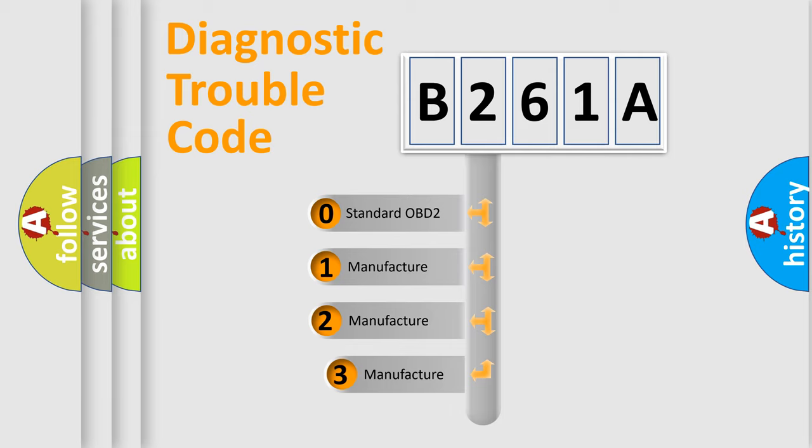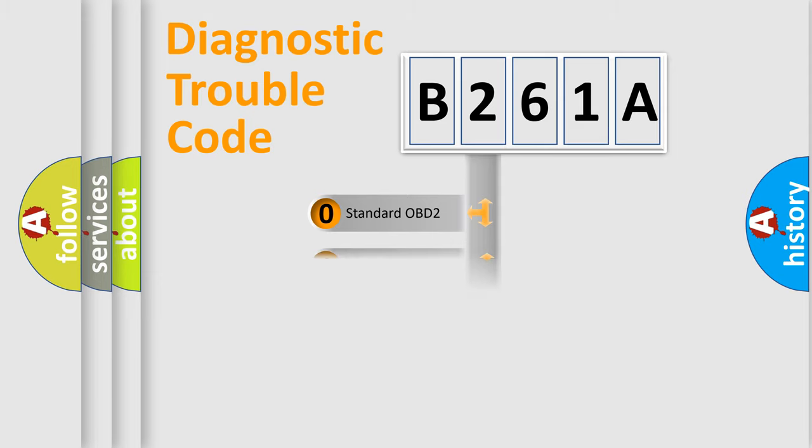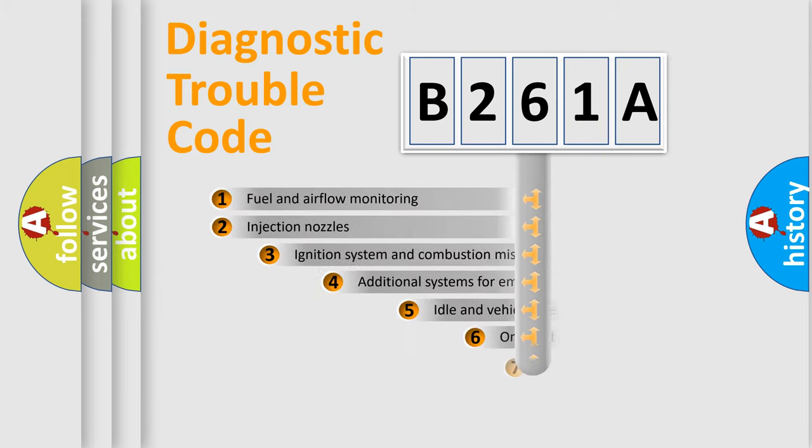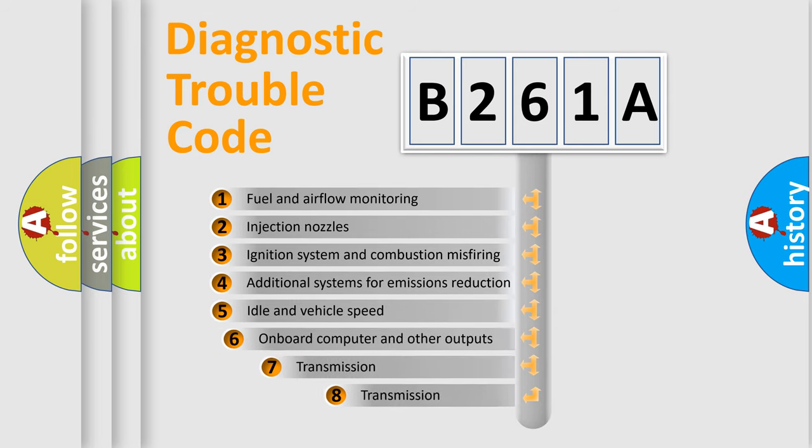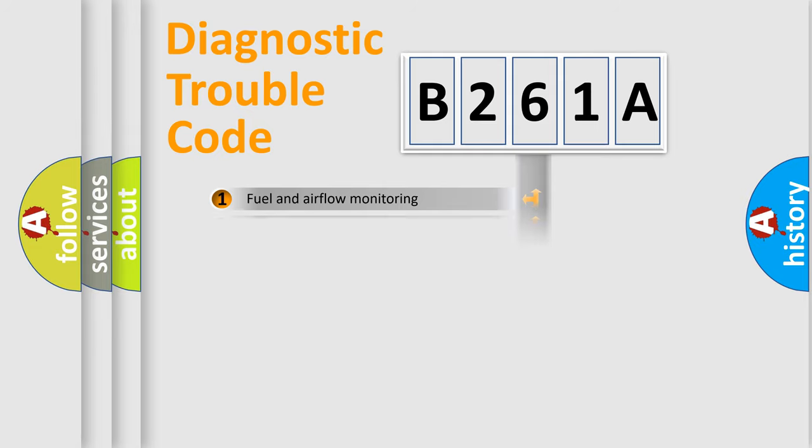If the second character is expressed as zero, it is a standardized error. In the case of numbers 1, 2, or 3, it is a manufacturer-specific error. The third character specifies a subset of errors. The distribution shown is valid only for the standardized DTC code.